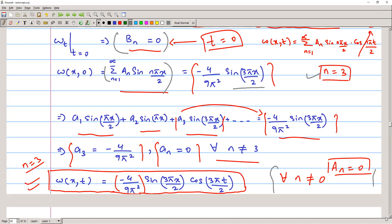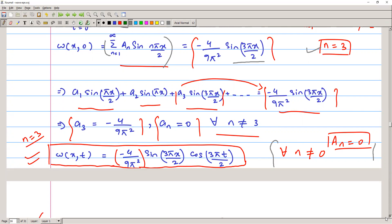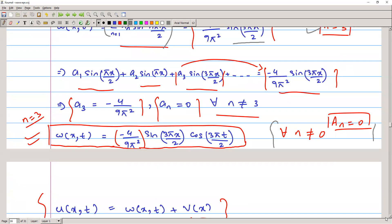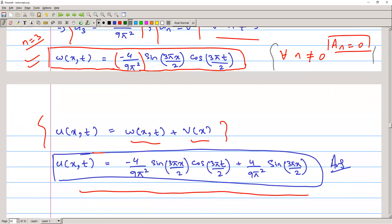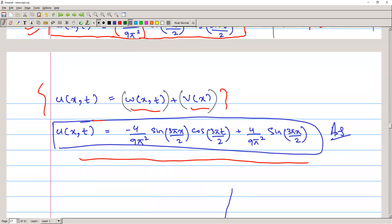By the superposition principle, the final solution combines both parts: u(x,t) = w(x,t) + v(x). We add w(x,t) and v(x) to get the complete answer. Now let's move to another example.